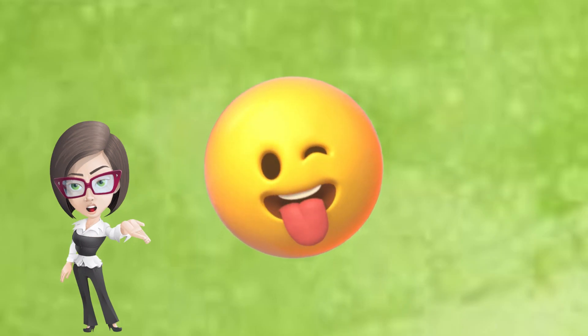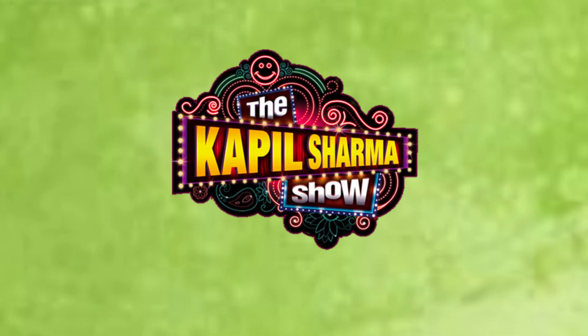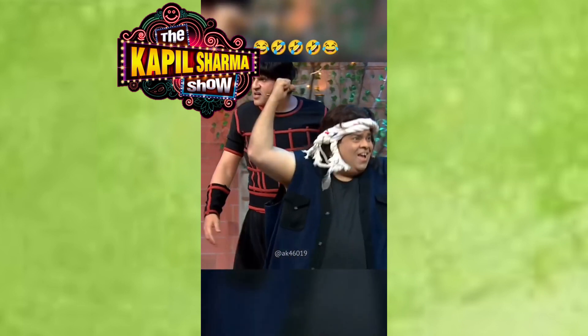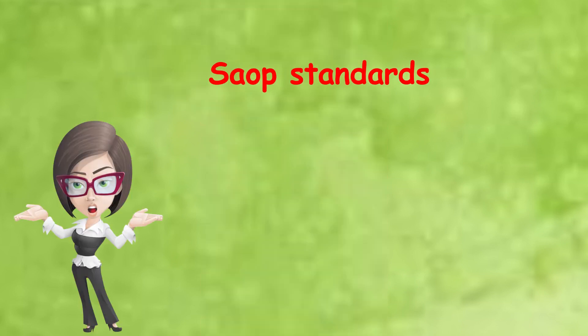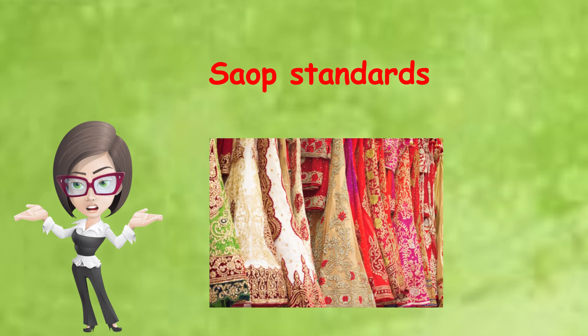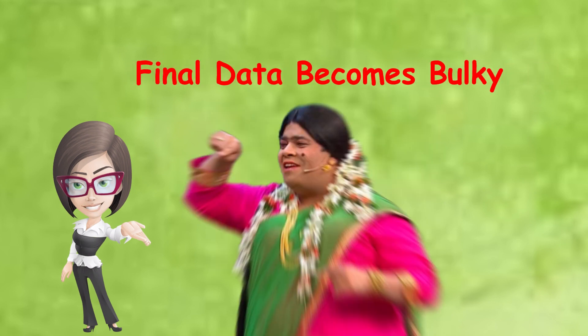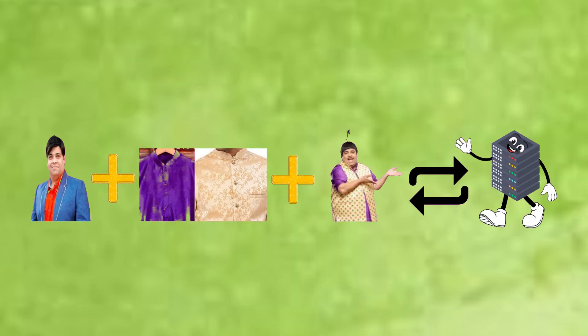Let's understand in another fun way. There is data Kiku Sharma from Kapil Sharma's show. Then SOAP standards like the heavy attire he needs to wear in the show. So the final data to be sent becomes bulky while sending to the server.